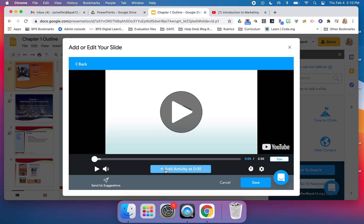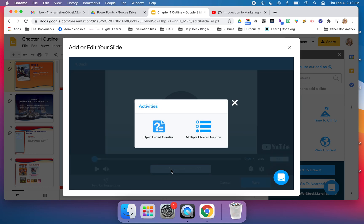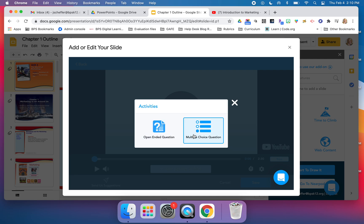When I click on add activity at whichever point in the video I need a question to appear, I have the option of adding either an open-ended question or a multiple choice question.